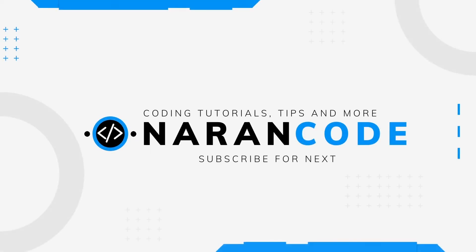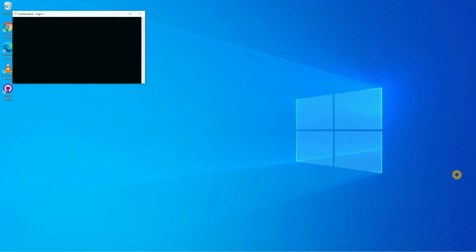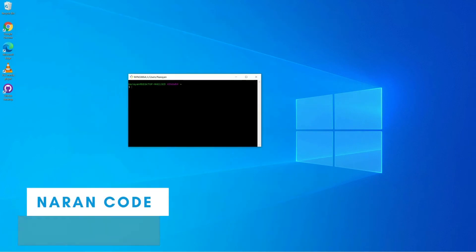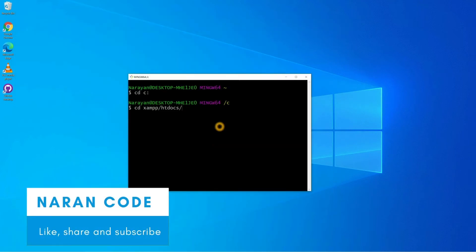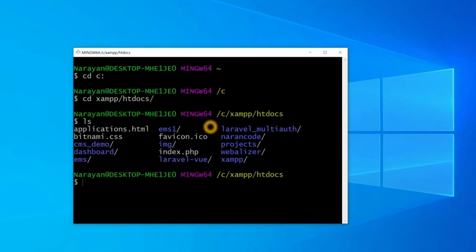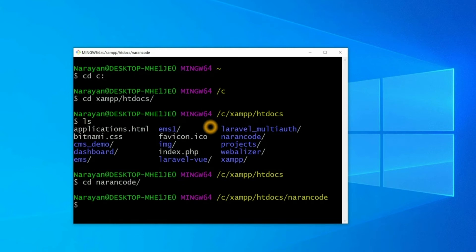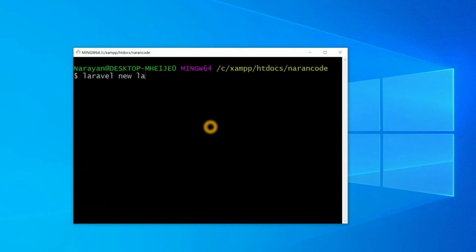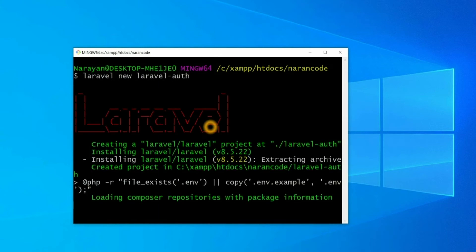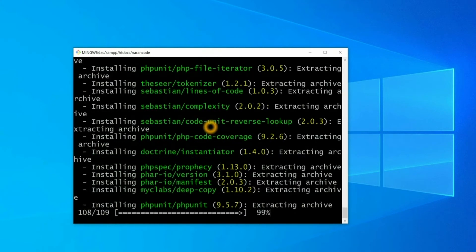First of all, let's open Git Bash. Here you need to go inside the htdocs directory, and here we are going inside the project directory where we need to install a Laravel project. Let's install the Laravel project: `laravel new laravel-auth`. Laravel auth is my project name. It might take a couple of minutes, so let's wait for it.